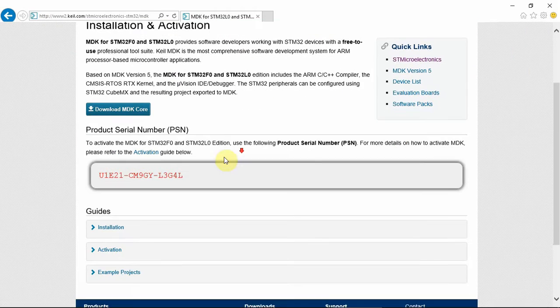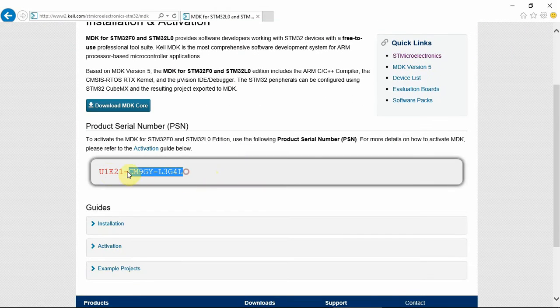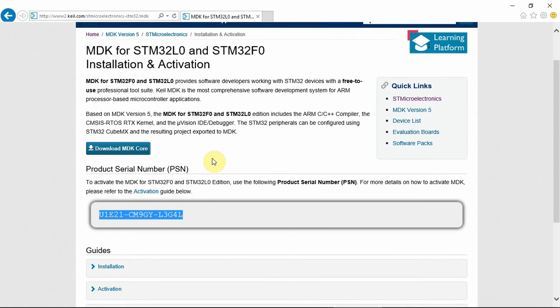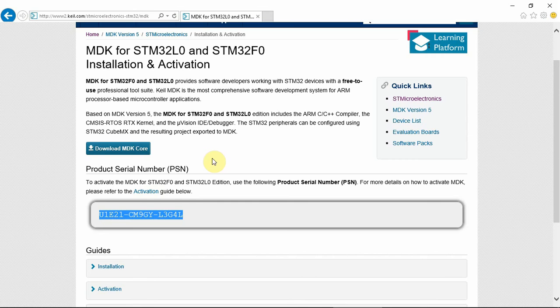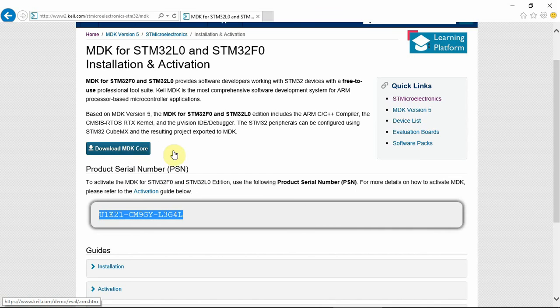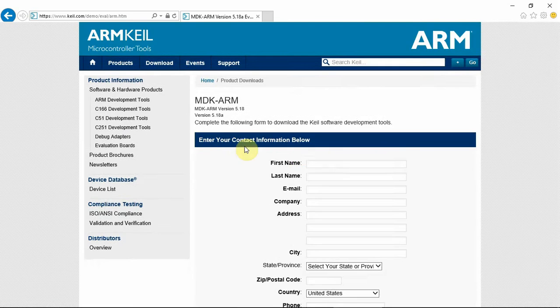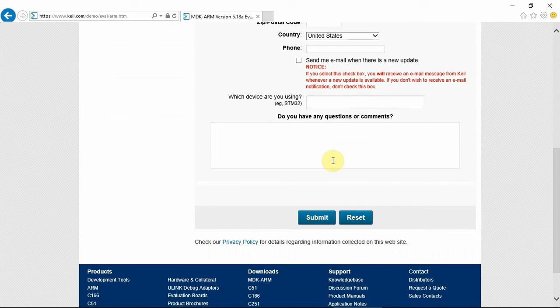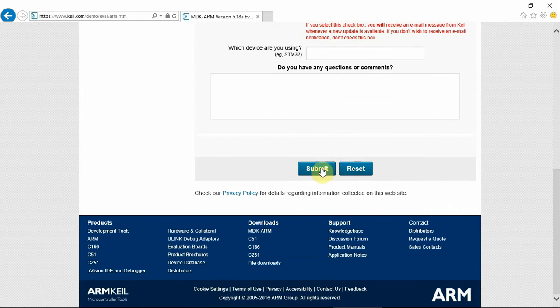And here's your license number. Now I'll show you the whole procedure on how to do this because there are a few things you need to do in order to have this license working. So first thing you need to do is to download the MDK core. You need to fill in all your information and click submit.